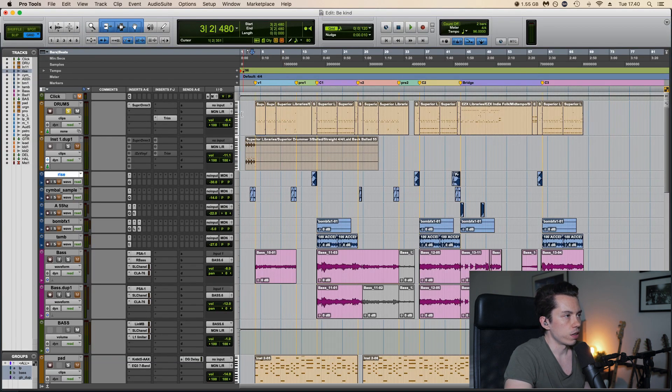You don't really notice them in the mix, but they just add something. And that's basically it. All these tracks are going through these four plugins right here at the end.